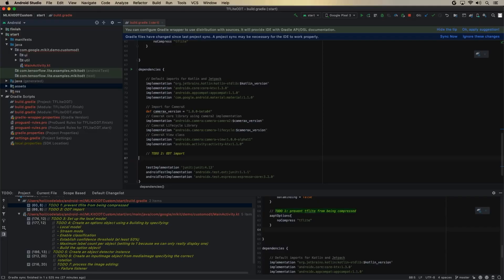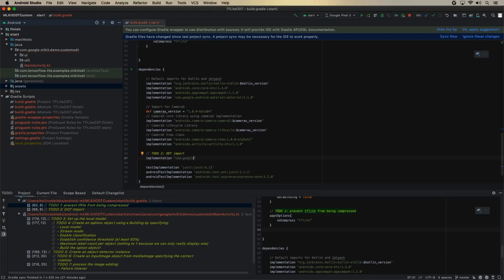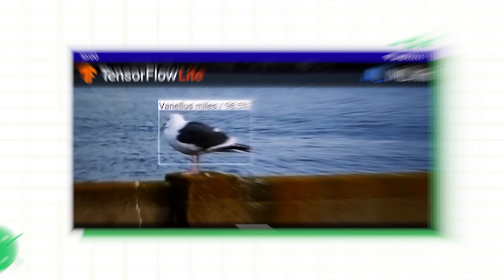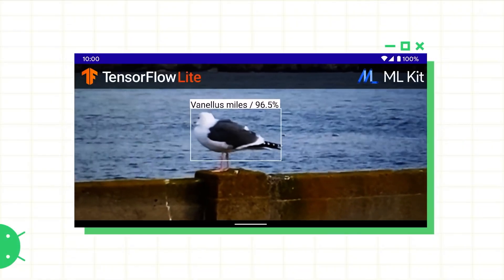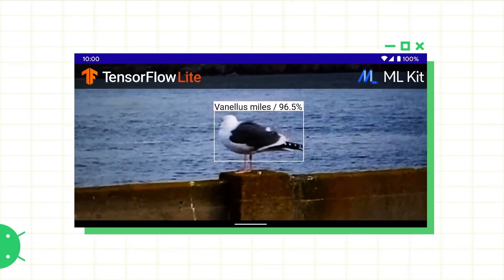And then the second thing that we need to do is to import the ML Kit object detection and tracking functionality. And here you go, as I move the phone around, the box stays with the bird itself.